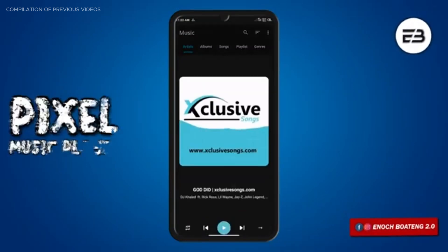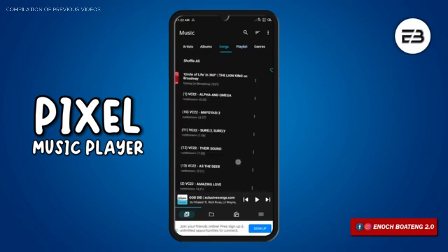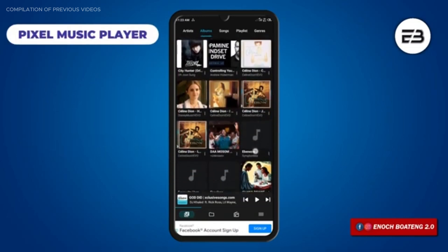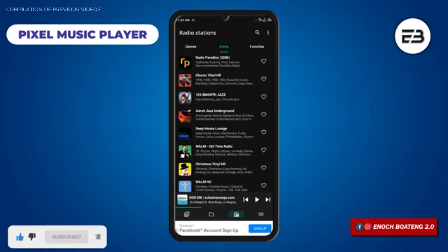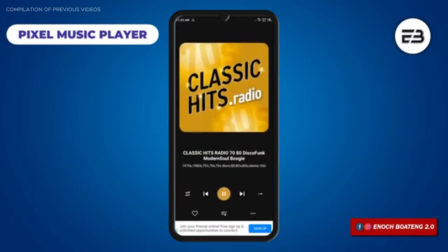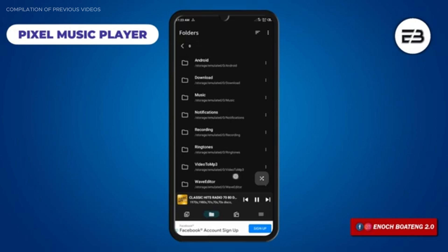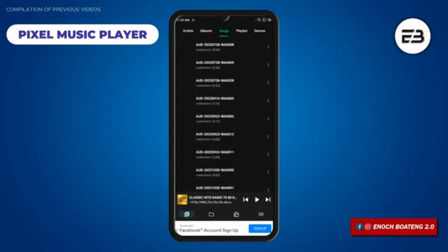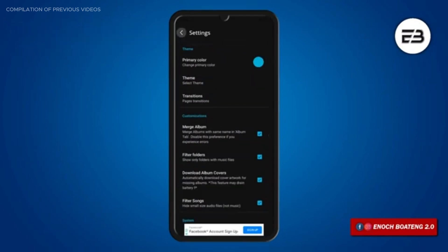Pixel Music Player is a sleek and simple music player with a clean and intuitive interface. It automatically downloads and displays album art and artist images. Aside from local storage music, you can enjoy radio content via the radio tab. It supports various audio formats, has a built-in equalizer, allows you to download and view lyrics, and supports gapless playback for a smooth, uninterrupted experience.